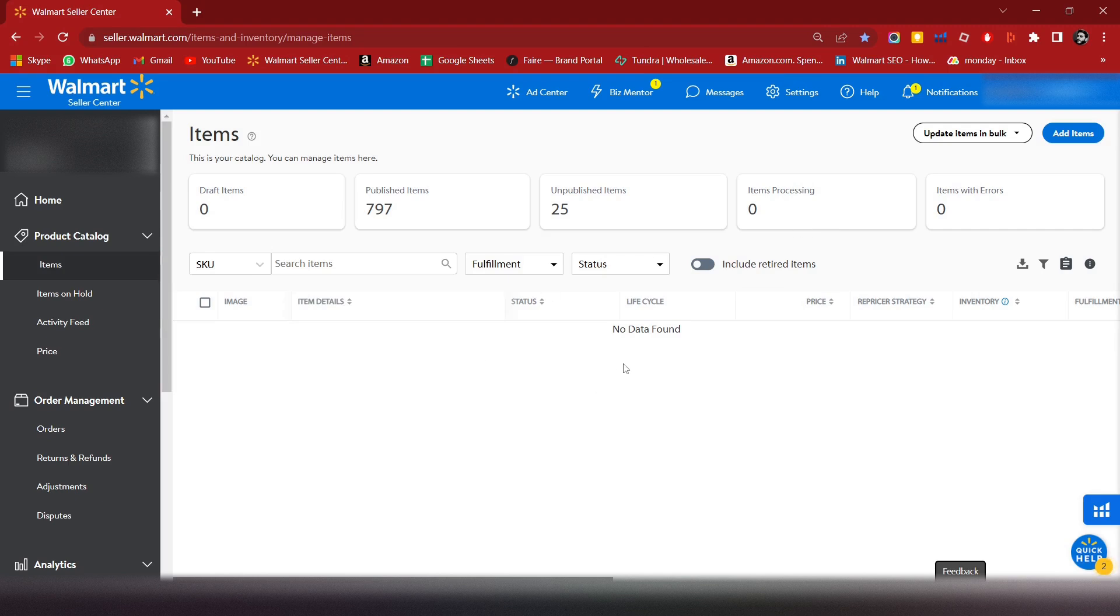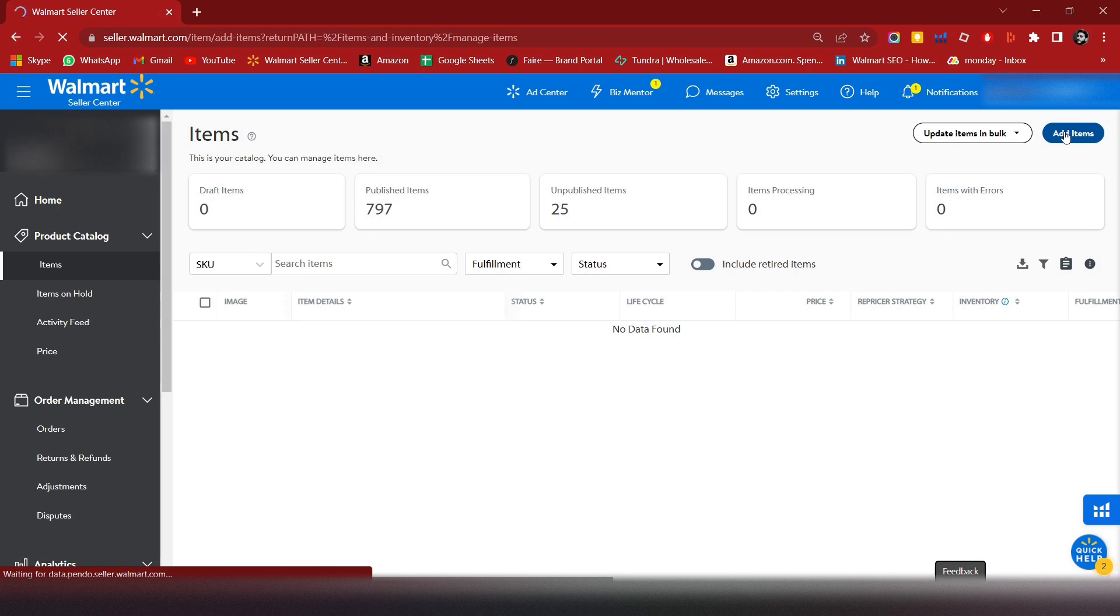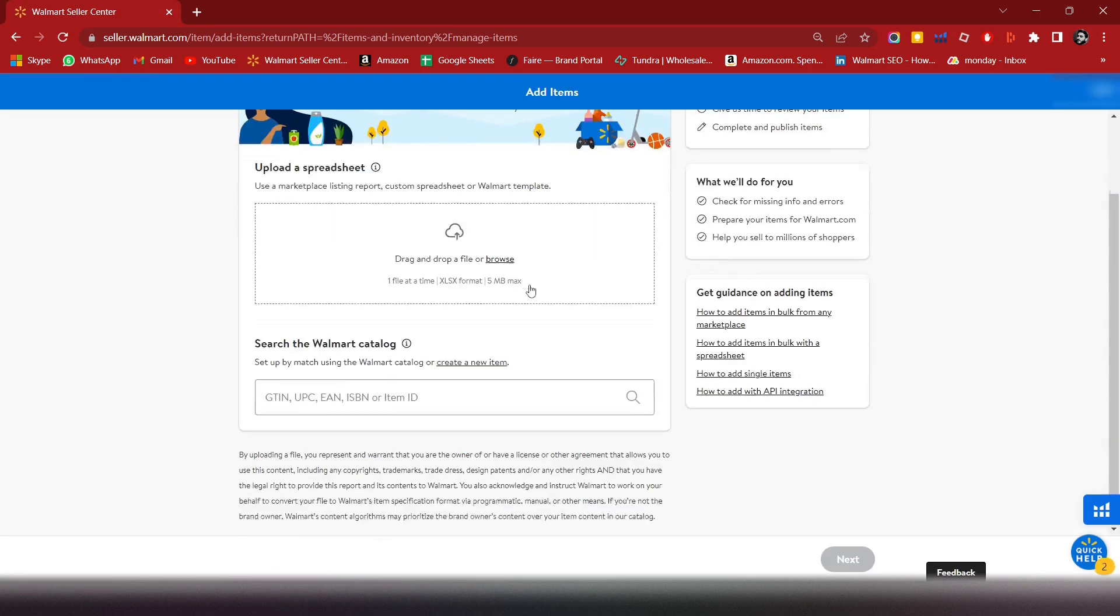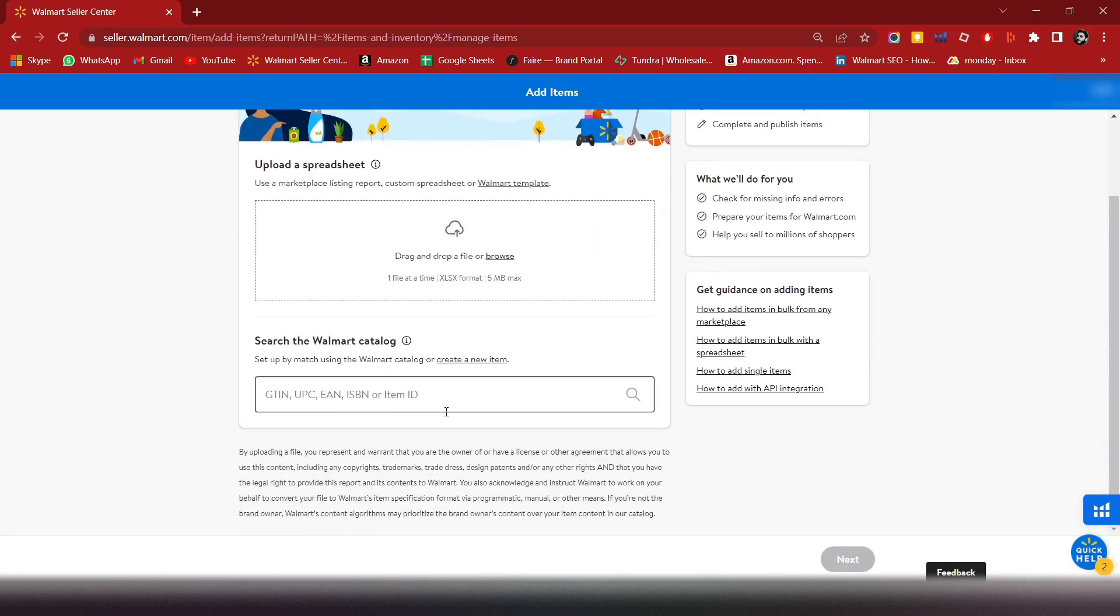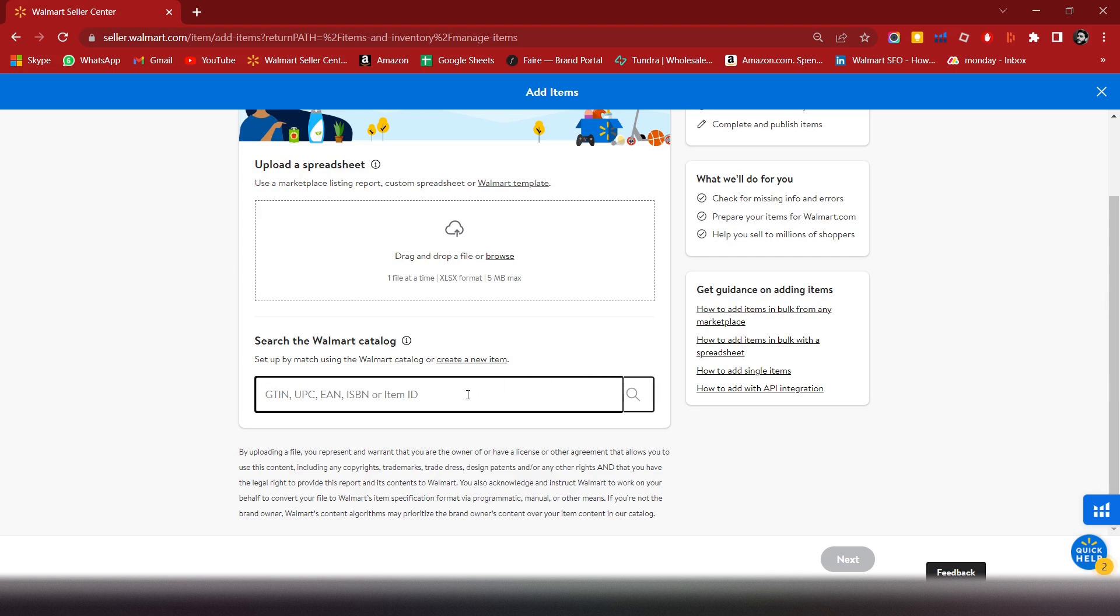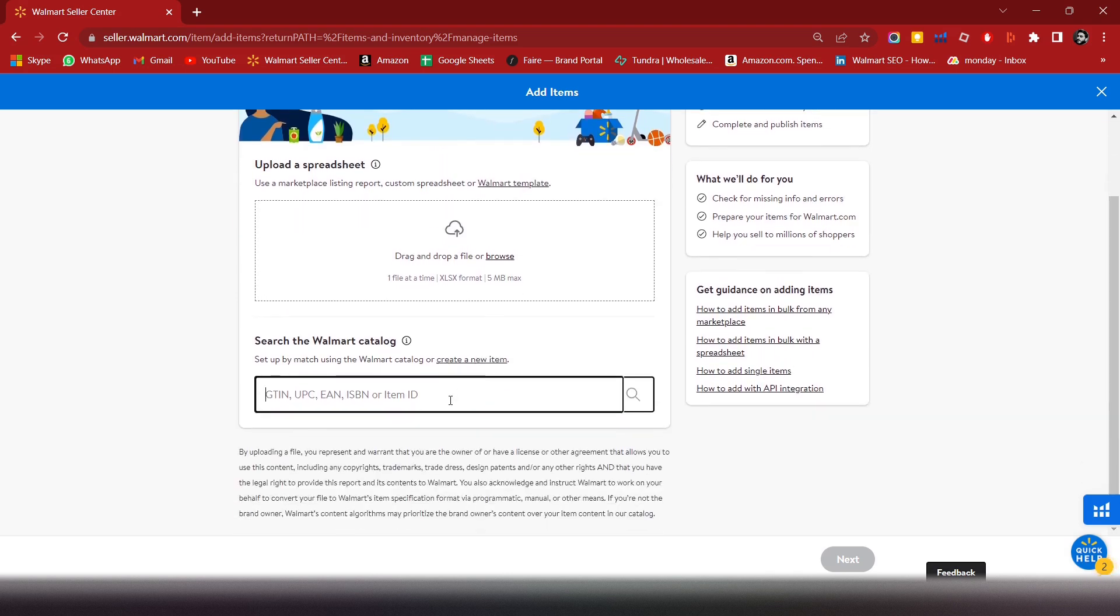Hello guys, today we are going to learn how to add a single item on Walmart. If you have any existing GTIN or UPC, you can put it here, or we can create a new item from scratch.